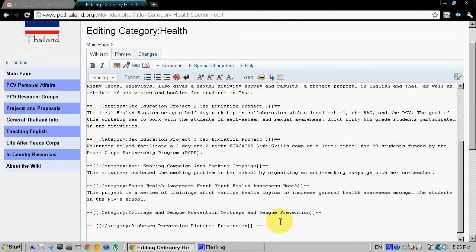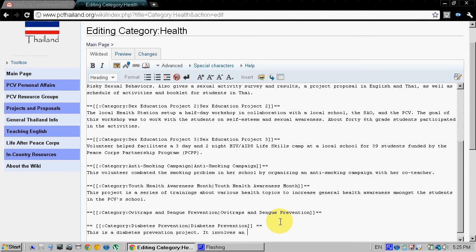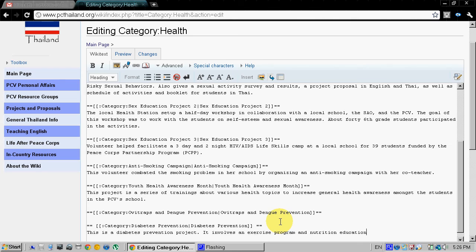And then we can add our description. This is a diabetes prevention project, it involves an exercise program and nutrition education. Hopefully I spelled it all right.